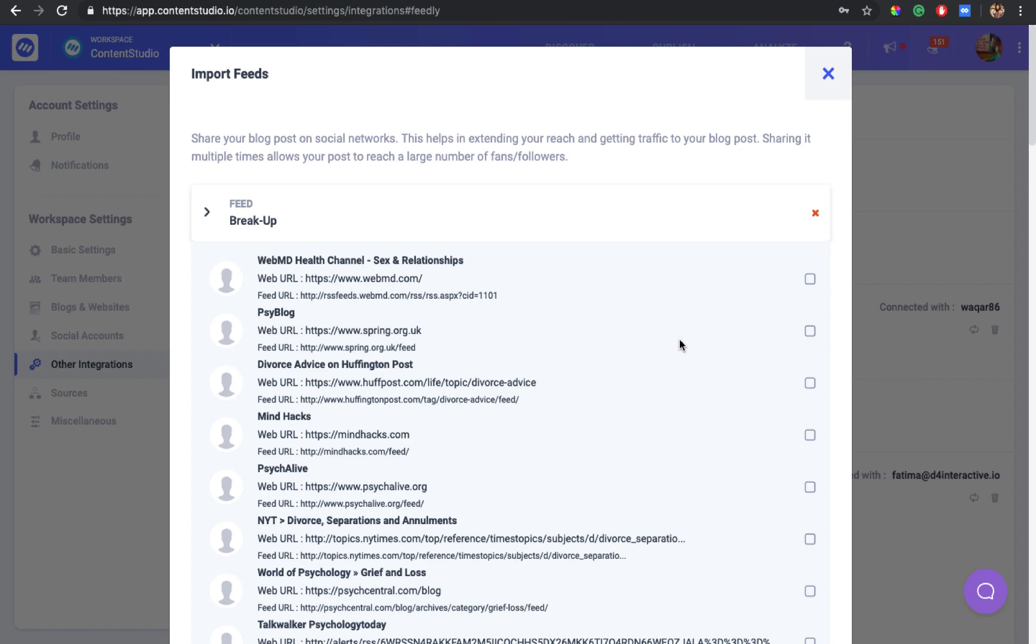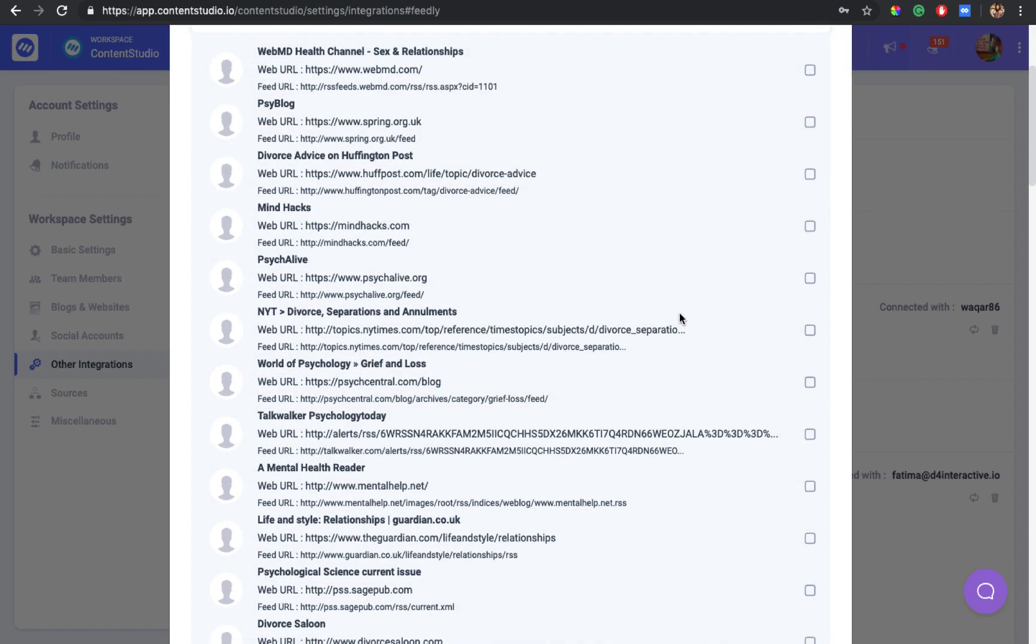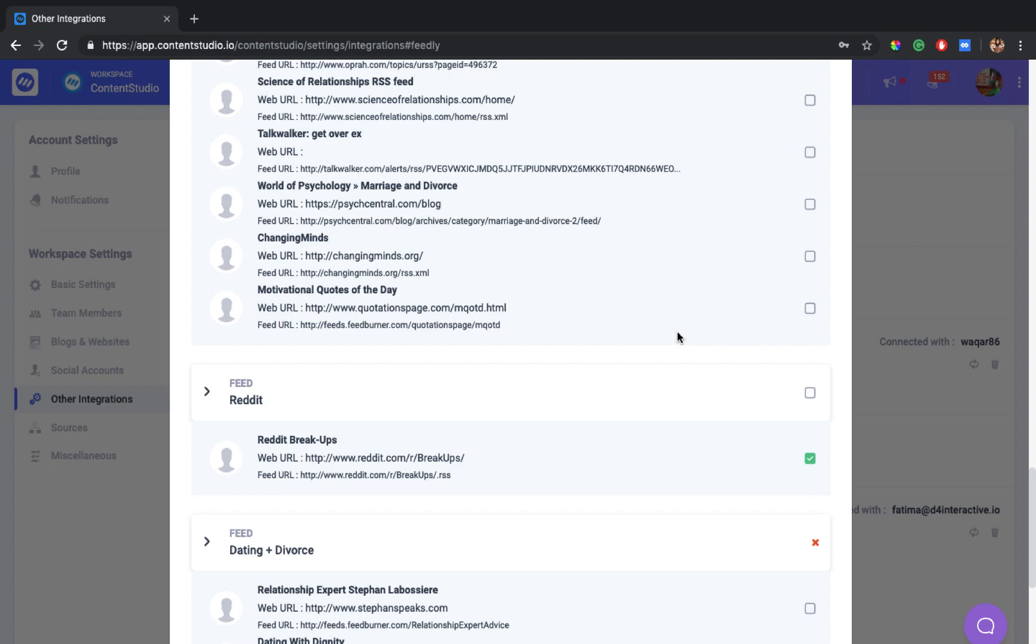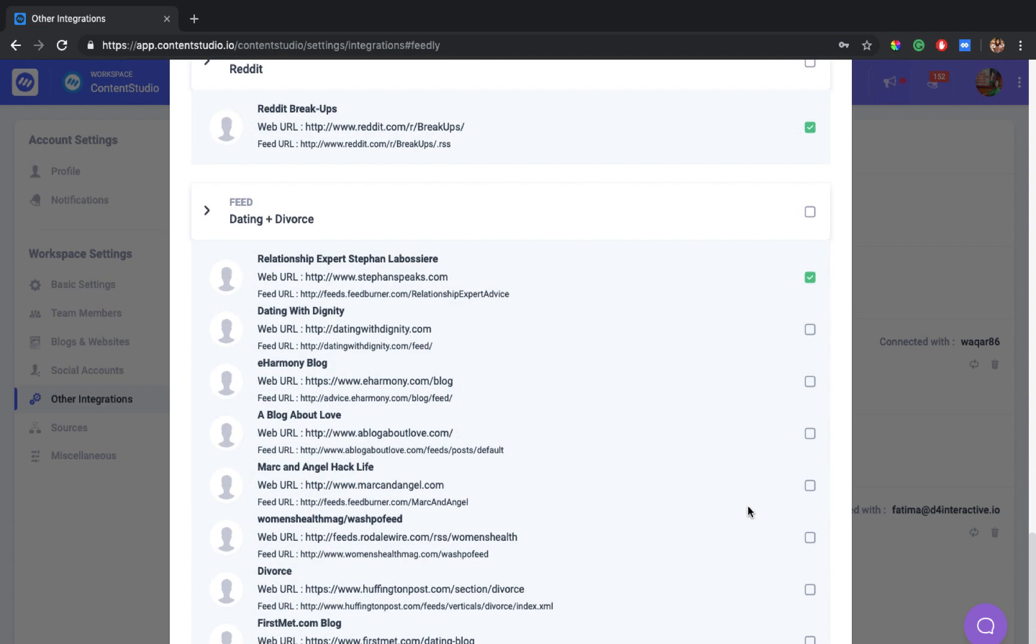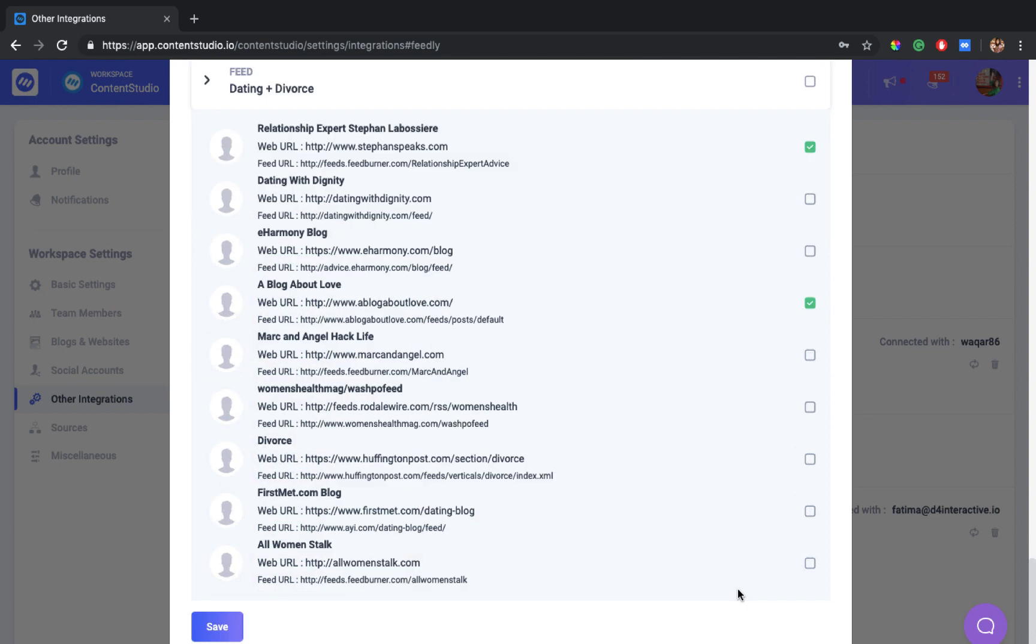On this screen you'll see all the feeds that you have added to your Feedly account. You can select any of these feeds and import them to Content Studio. As you select your feeds and import them to Content Studio, you'll see that a topic will be prepared against each of these feeds.